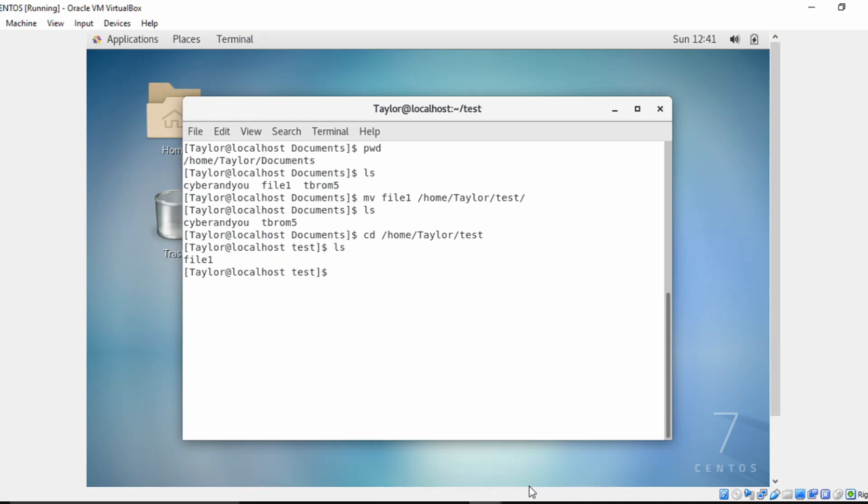So as you can see, it actually removes that file from the documents directory and moves it into the test directory. So that file file one no longer exists in the documents directory.